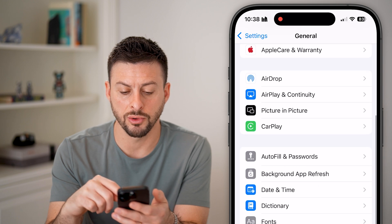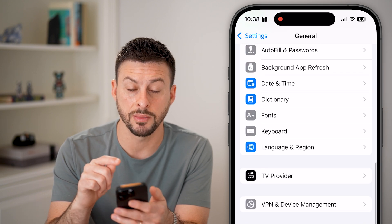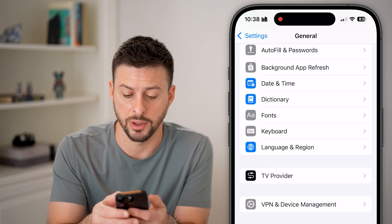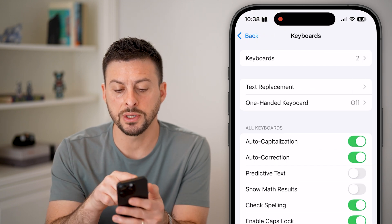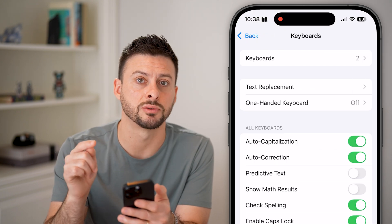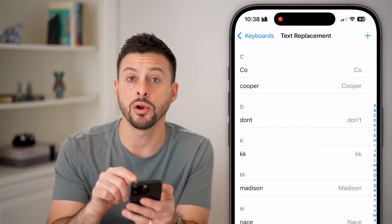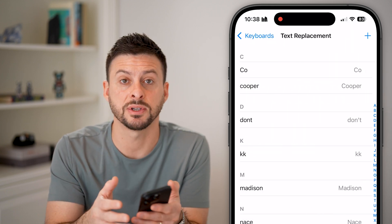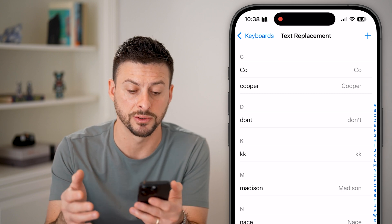From here, we're going to scroll down again towards the bottom, and you can see under Fonts is Keyboard. Tap on Keyboard. Now you can see the second option is Text Replacement. I can tap on this, and it will autocorrect if I type a specific something, and it will replace it with something else.